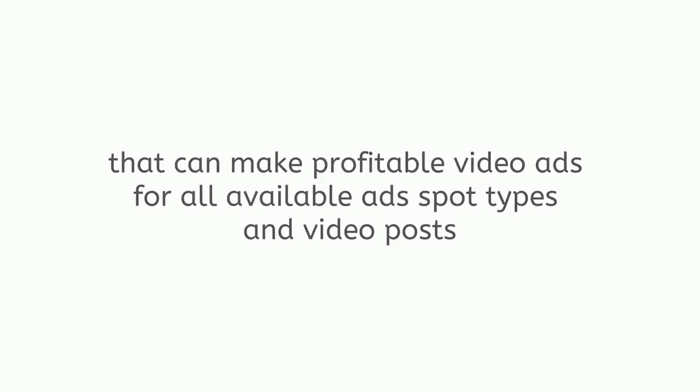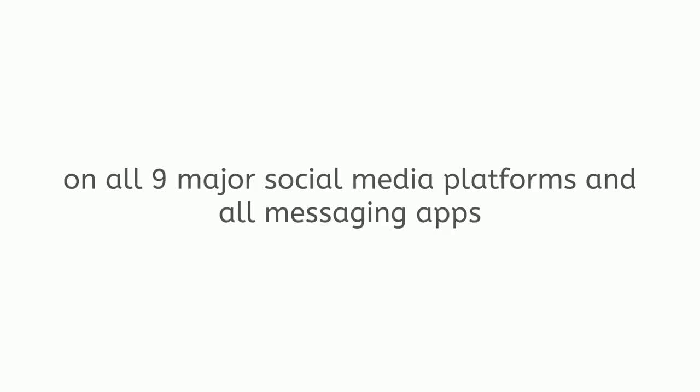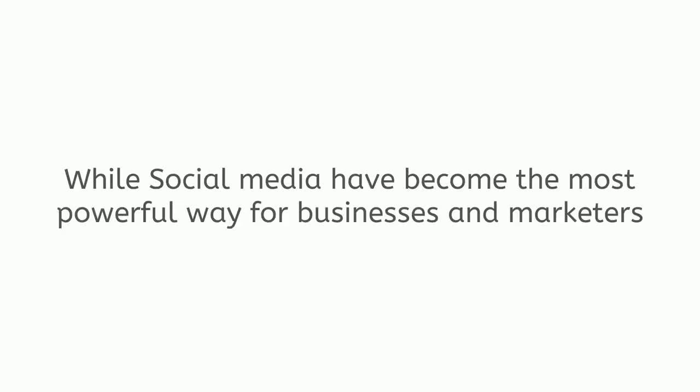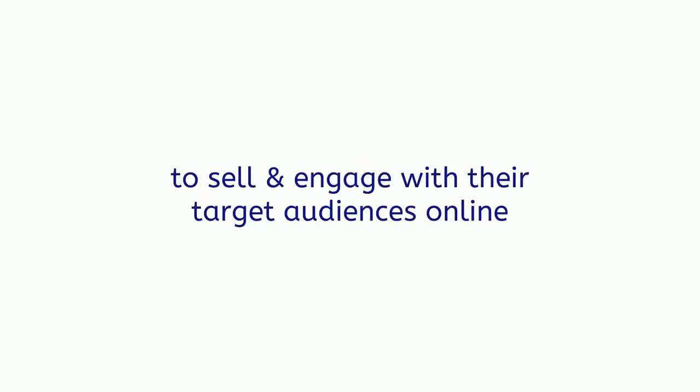It is the world's first all-in-one live picture ads and engagement posts creation app that can make profitable video ads for all available ad spot types and video posts on all nine major social media platforms and all messaging apps. Motione can make converting video ads and posts for Facebook, Instagram, YouTube, Twitter, Snapchat, Pinterest, LinkedIn, Reddit, and Tumblr. While social media have become the most powerful way for businesses and marketers to sell and engage with their target audiences online.